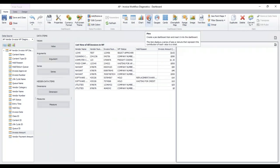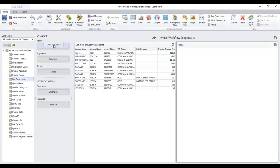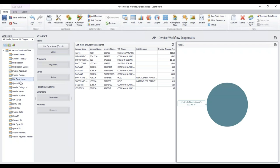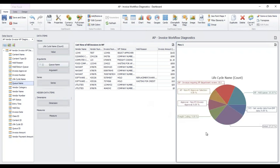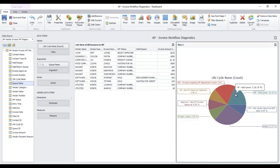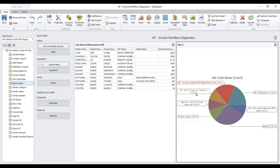Now let's add a pie chart. I want a visual representation of the percentages of documents in each queue. I'll select my life cycle to set the stage, then my queue names as the argument. This shows each queue within the life cycle and how many documents are in that queue — three in my initial queue, two in the hold queue. I can also see the hold reasons from the grid, so I can follow up with the correct people.